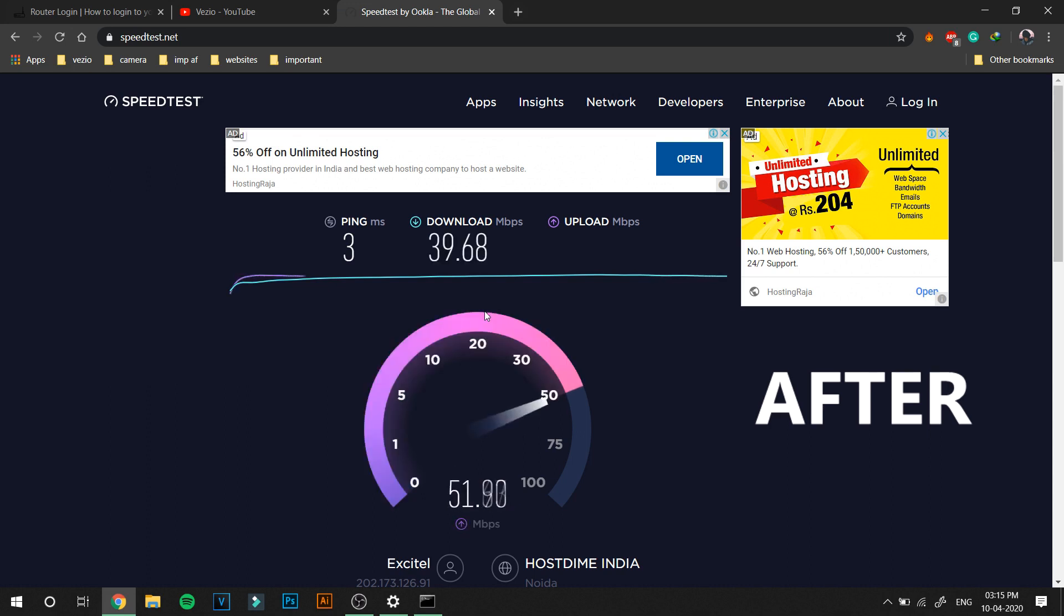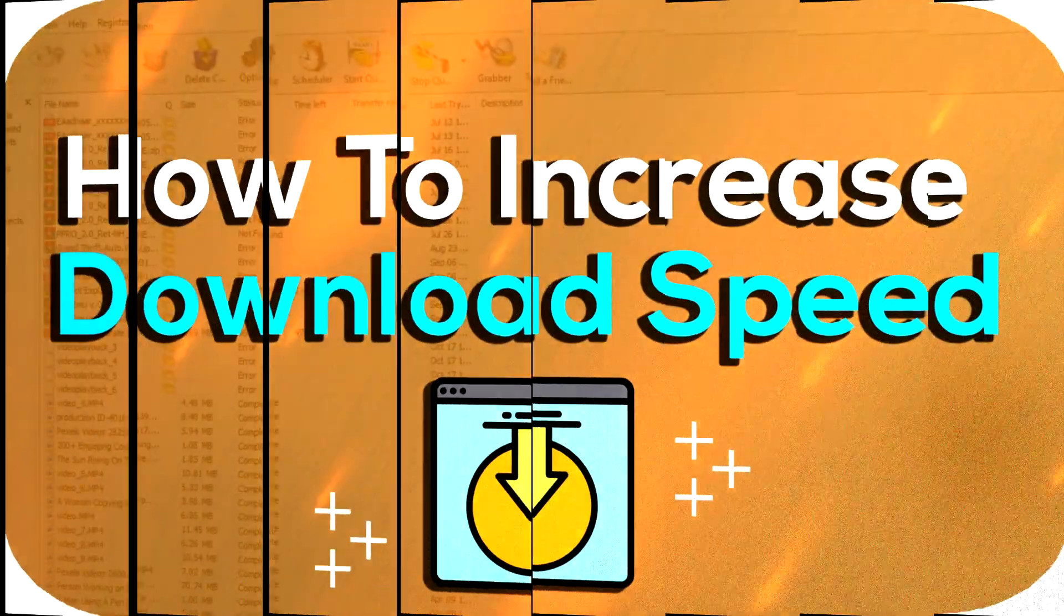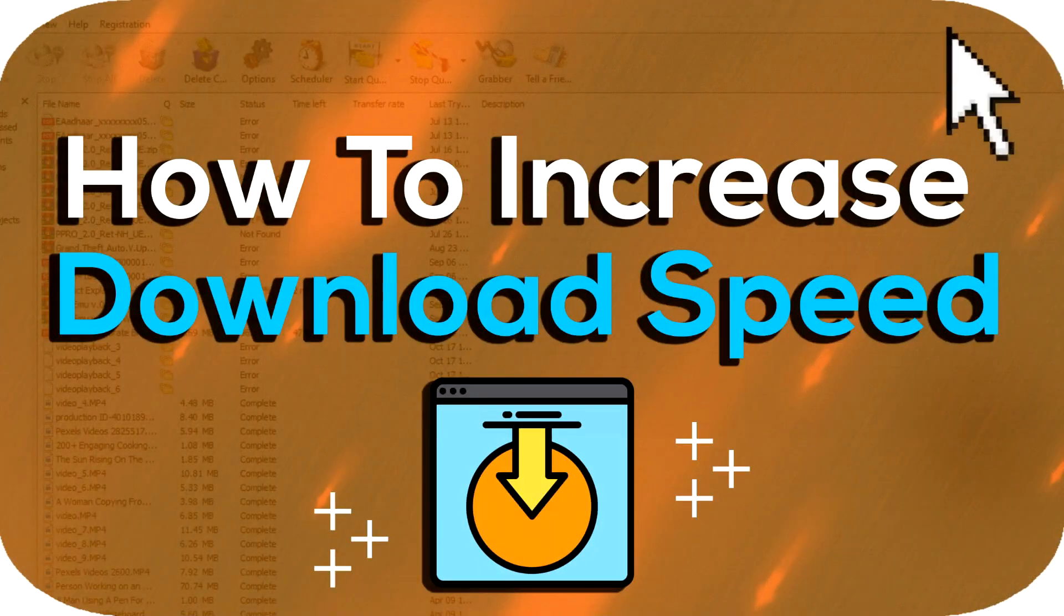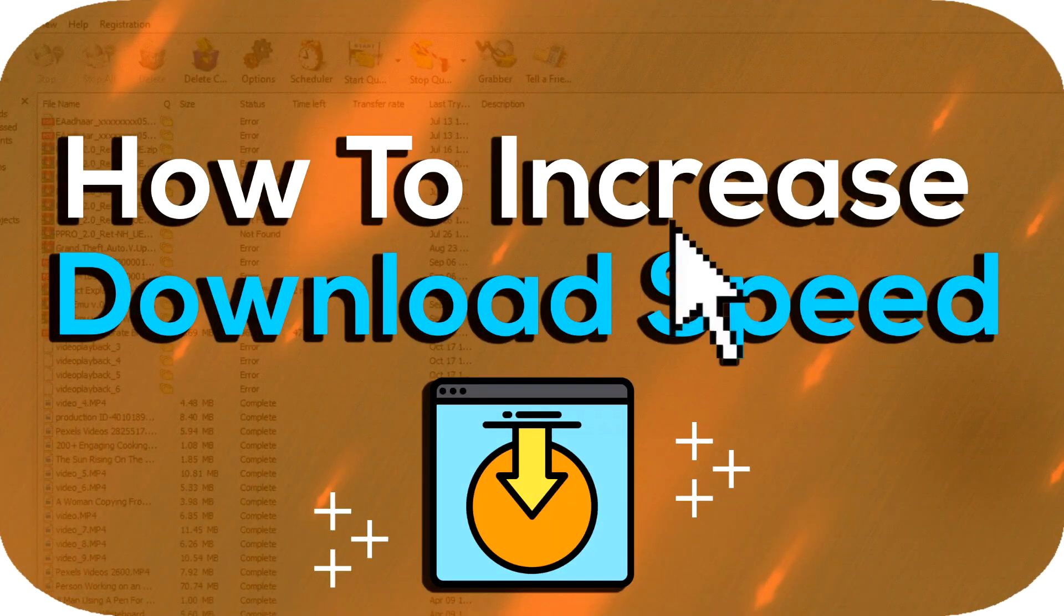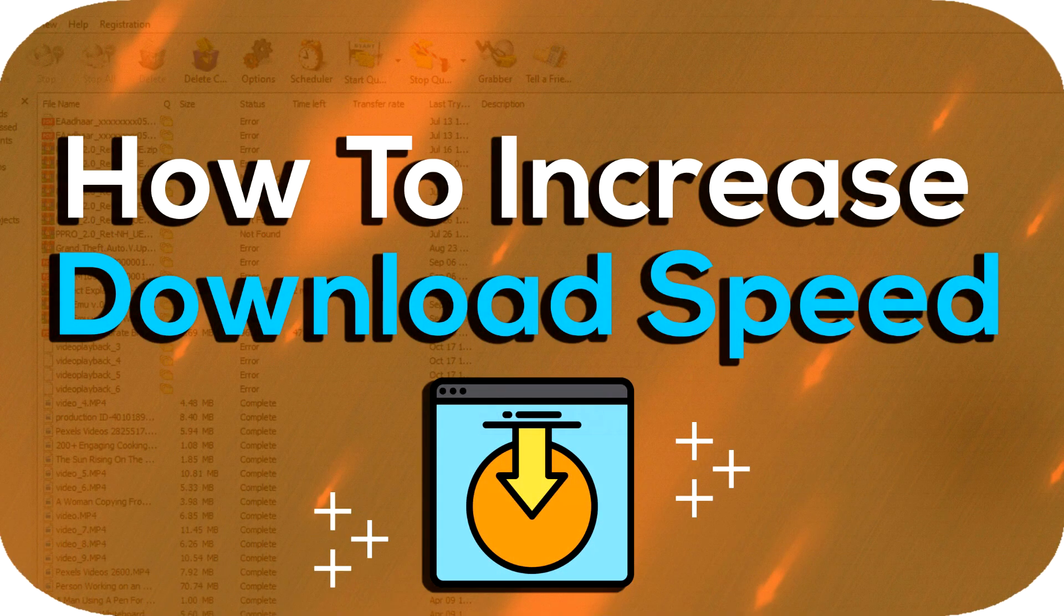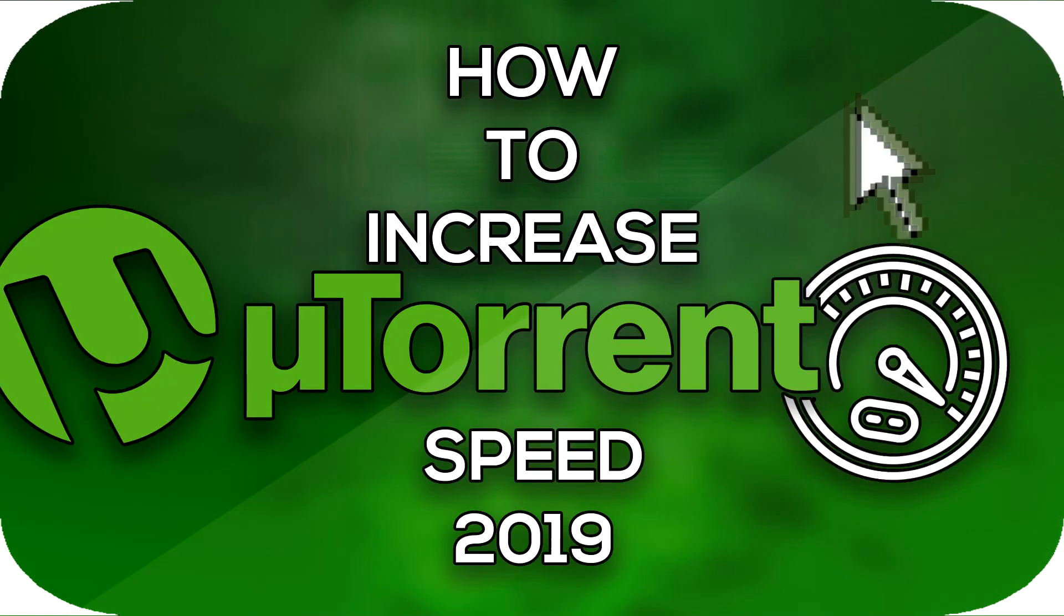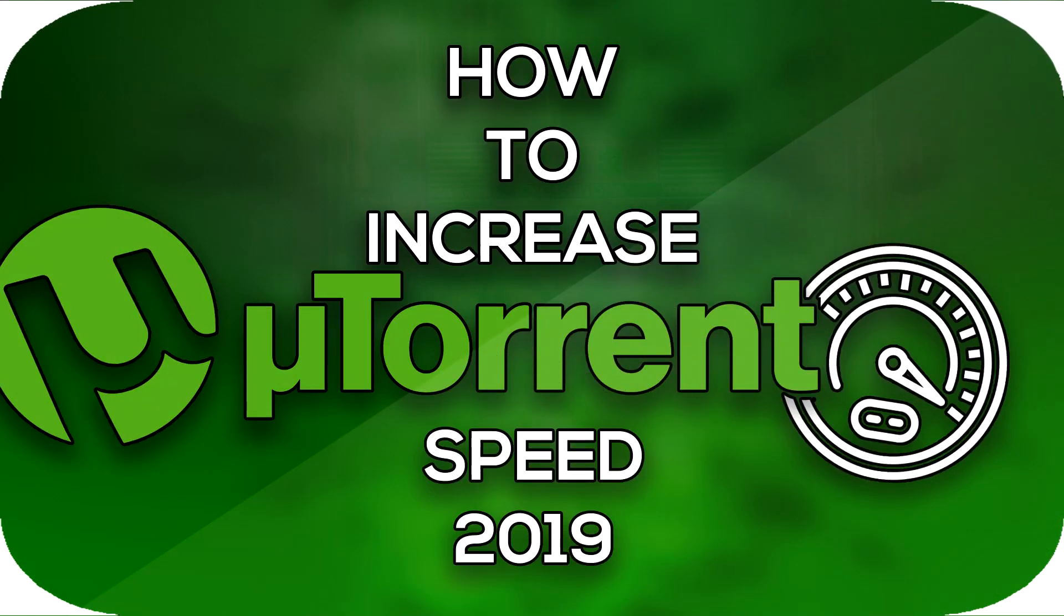This video is to increase the internet speed of your PC. If you want to see how you can increase the download speed, watch this video which has just popped up in the I button. If you want to see how to increase the torrent speed, watch this video of mine. Without further ado, let's get started.